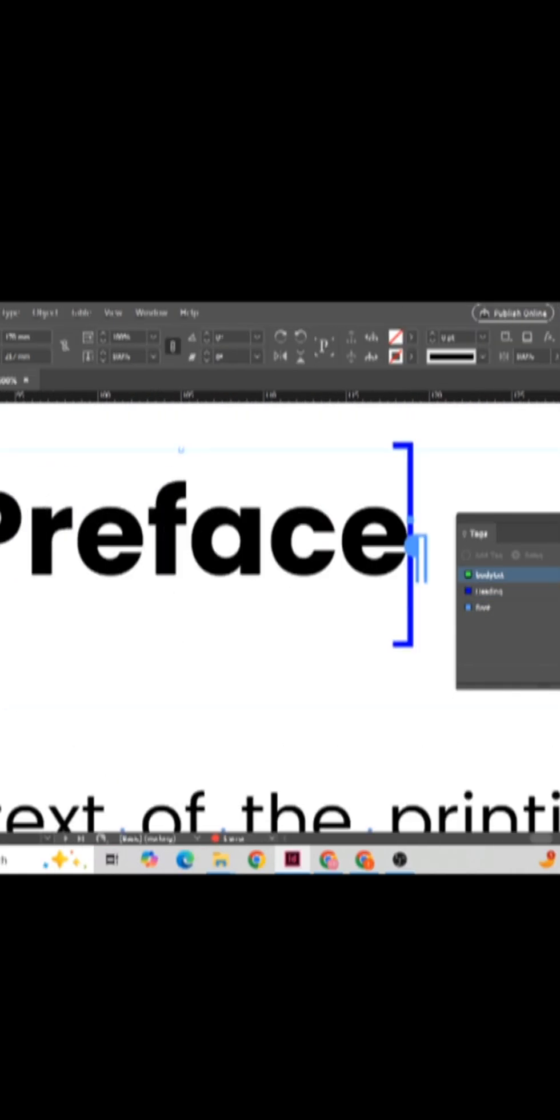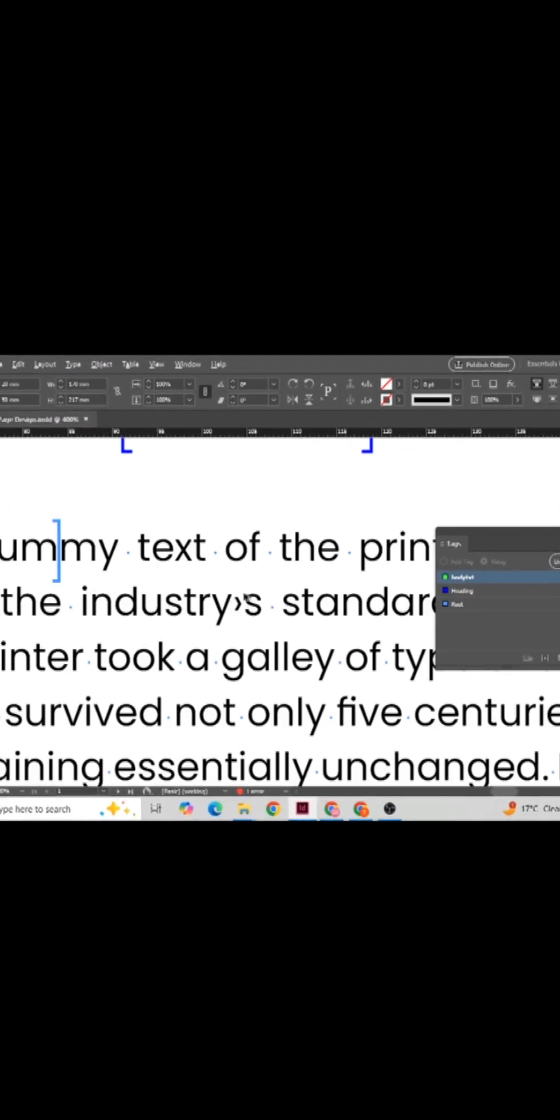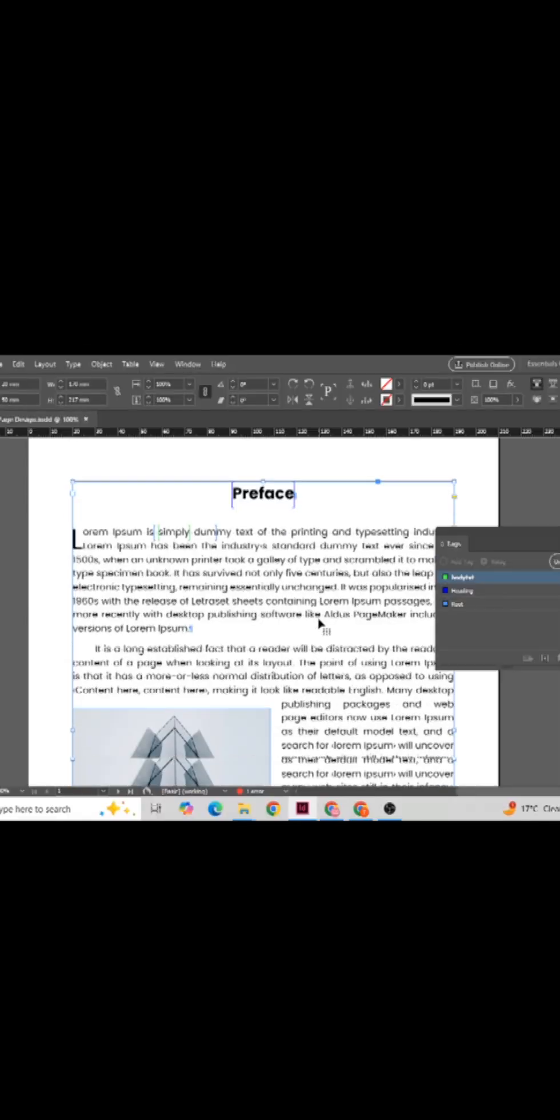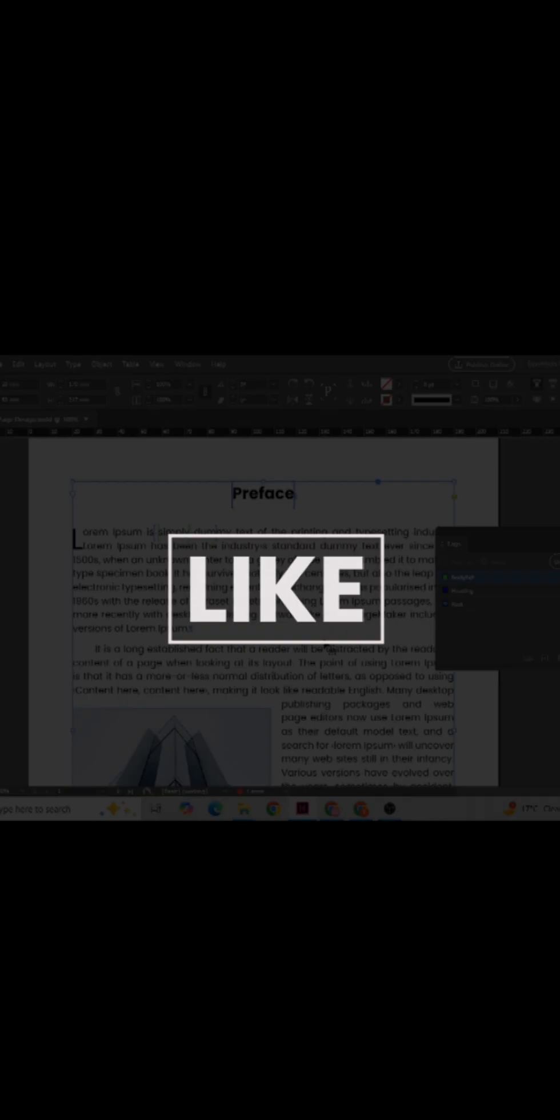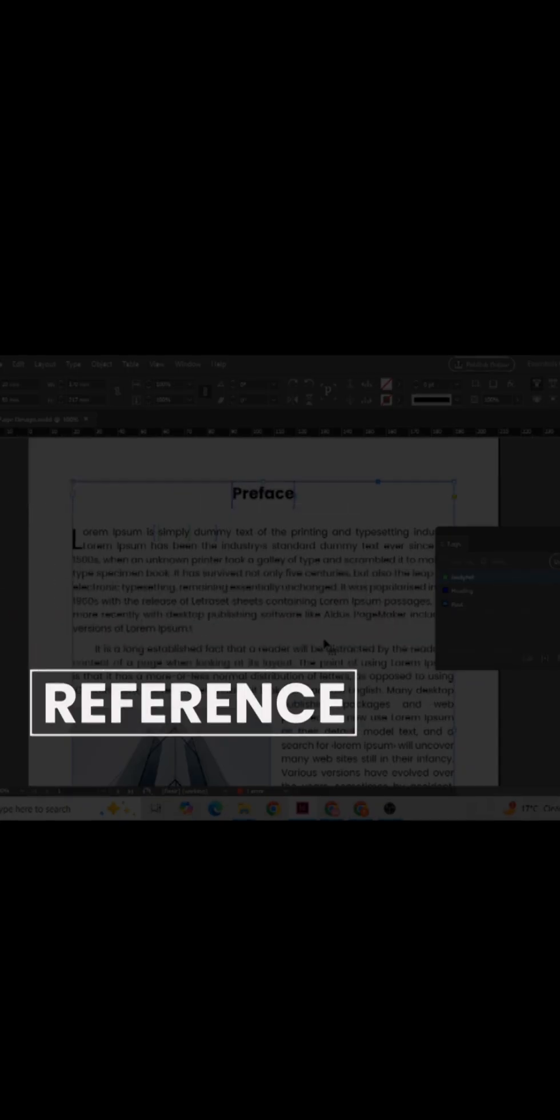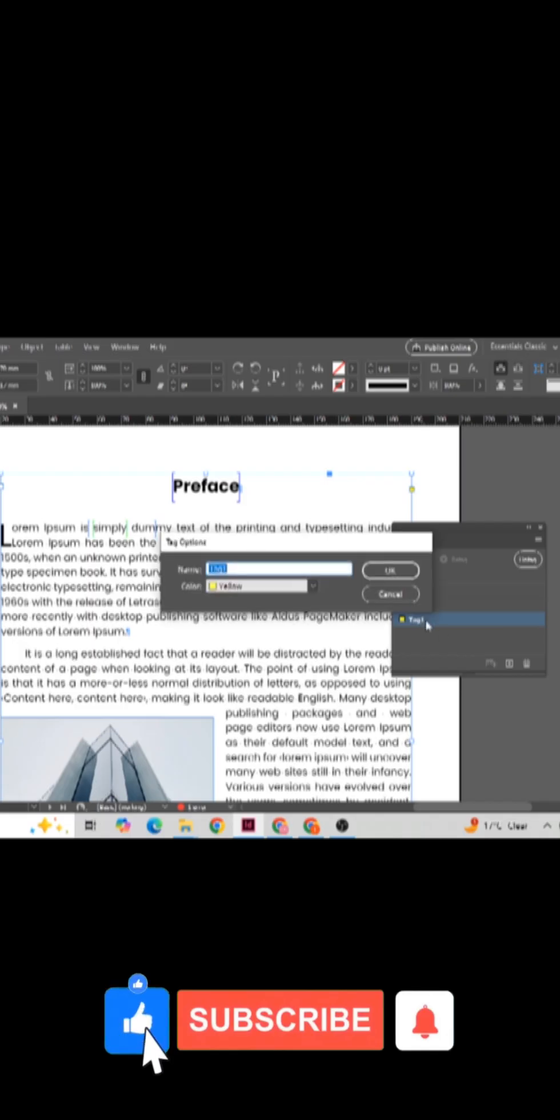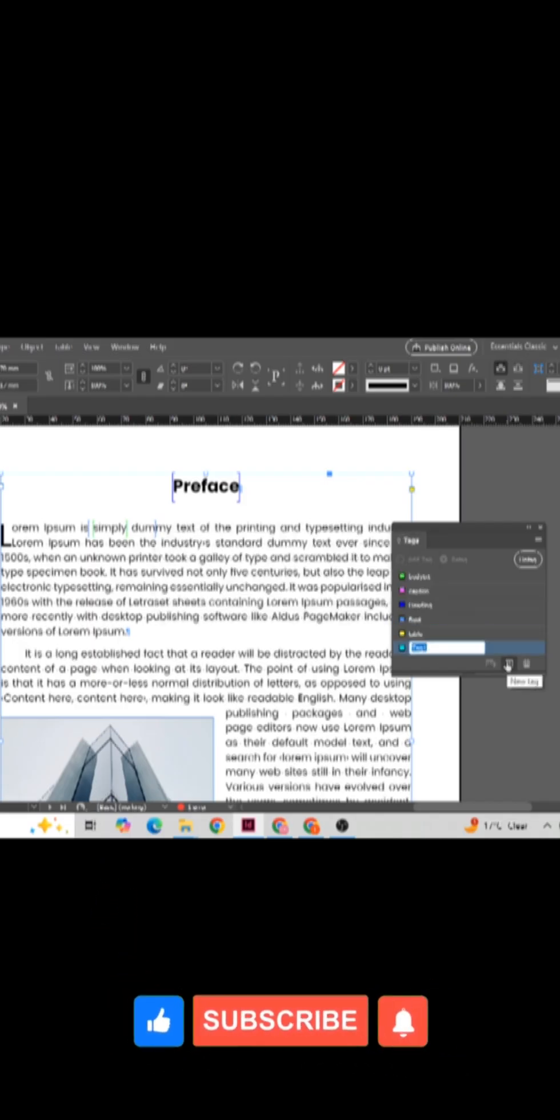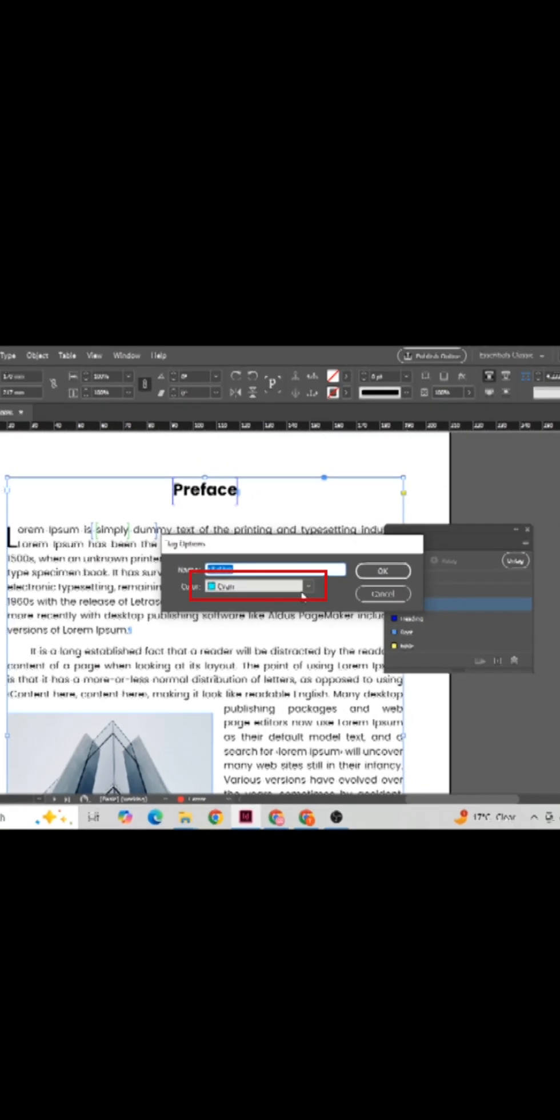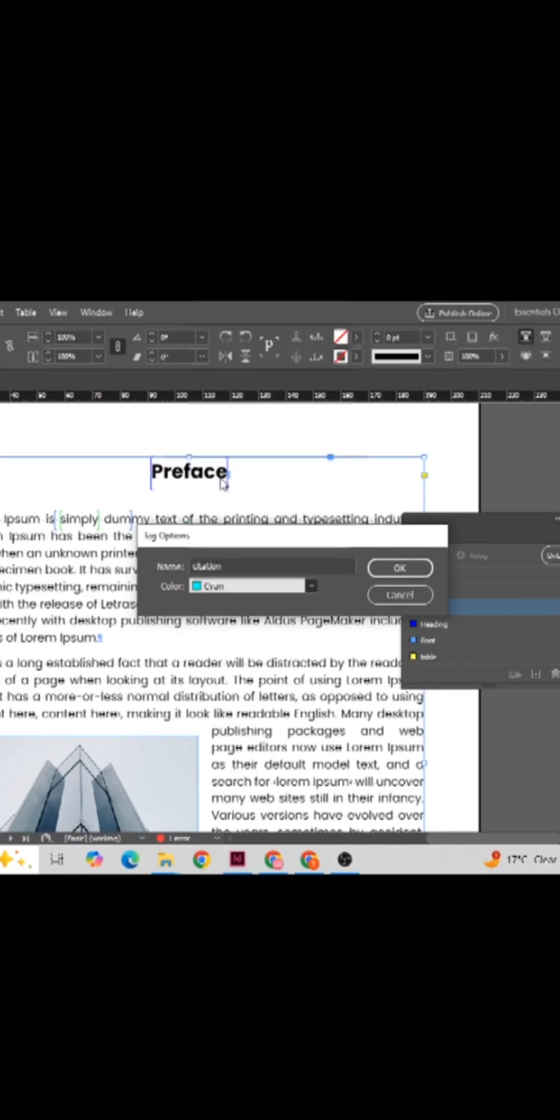Similarly, you can also create different types of tags for multiple elements like body text, paragraph, reference, and so on. You can also change the color formula if you want any specific color. You can go from here.